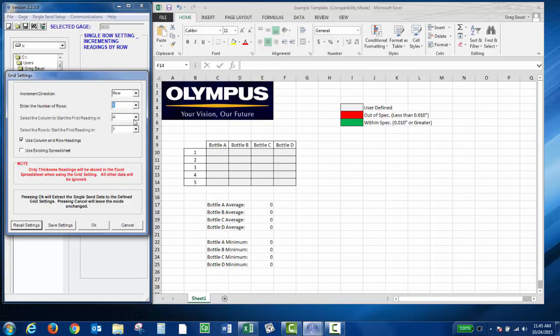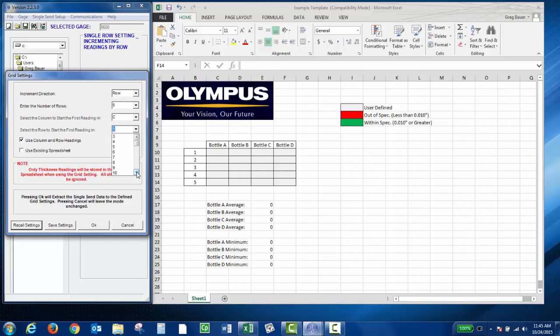Start column is going to be C, and the start row is going to be 10. I don't want column and row headings because I already have them set up, but I do want to use the existing spreadsheet. And you click OK.